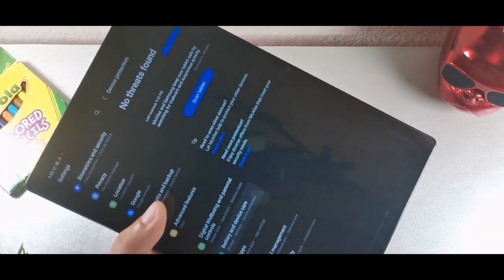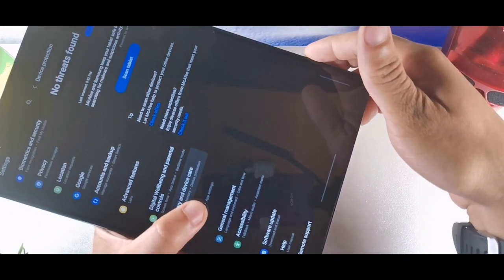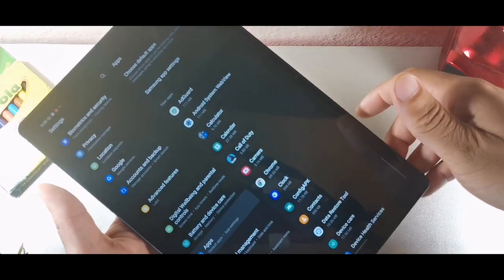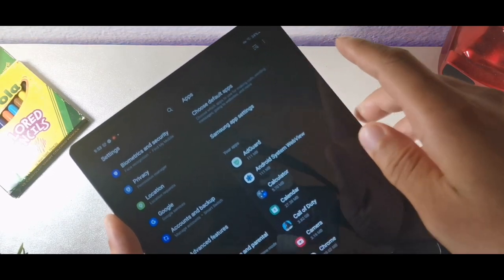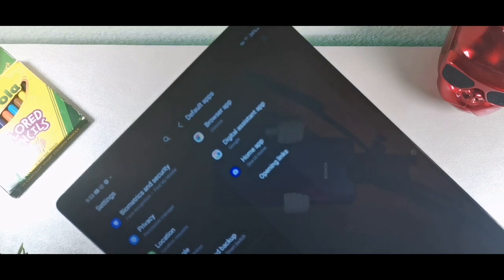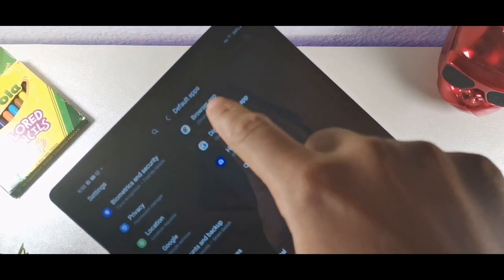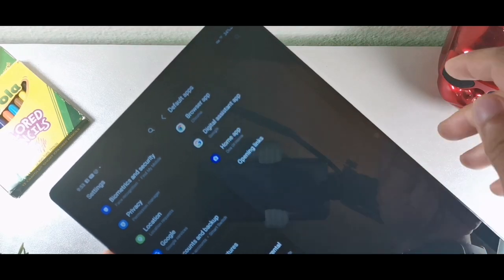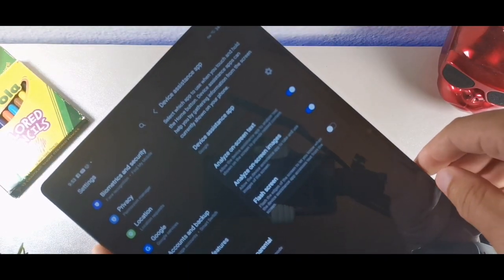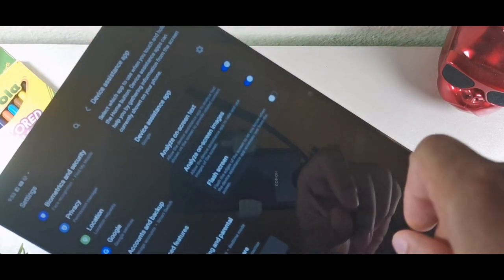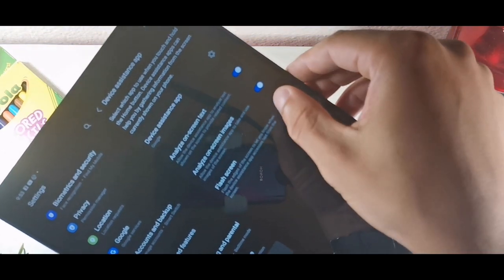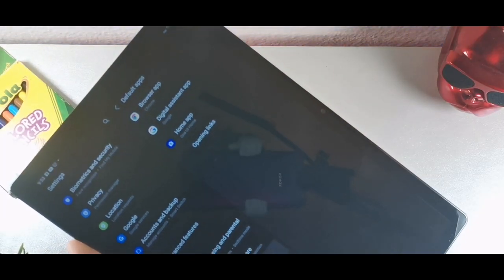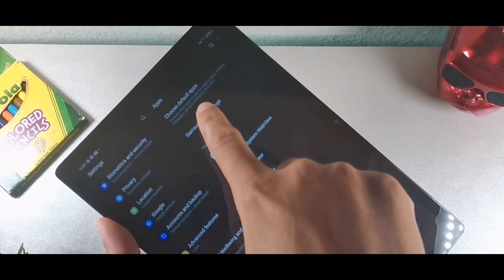Go to apps inside settings, then choose default apps. This lets you set your default browser — Chrome or Samsung browser — and change the Google Assistant app. There's an option to flash the screen when the assistant accesses text. You can also change the home launcher if you have one installed.